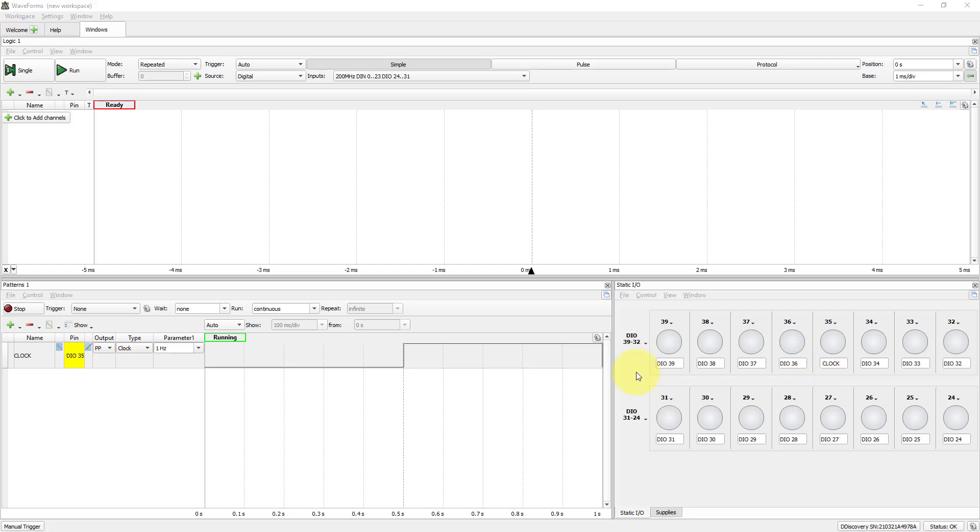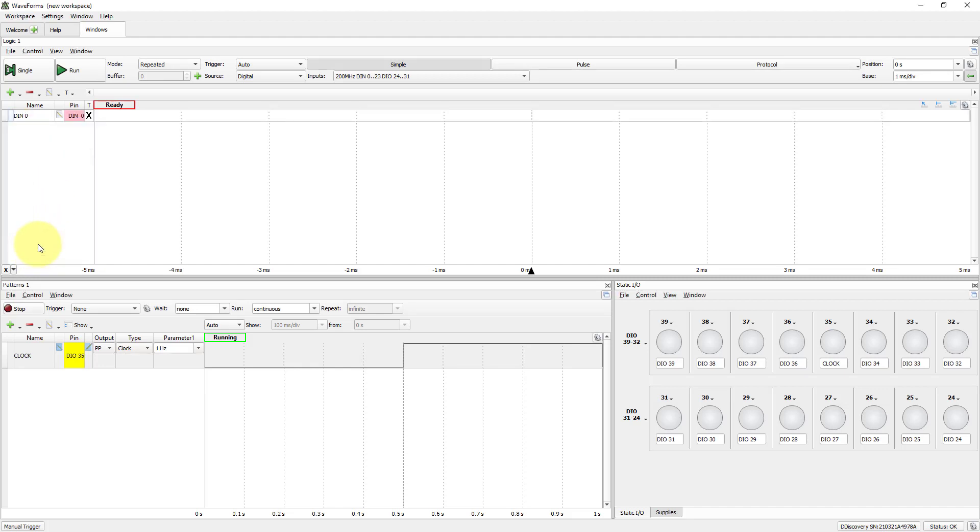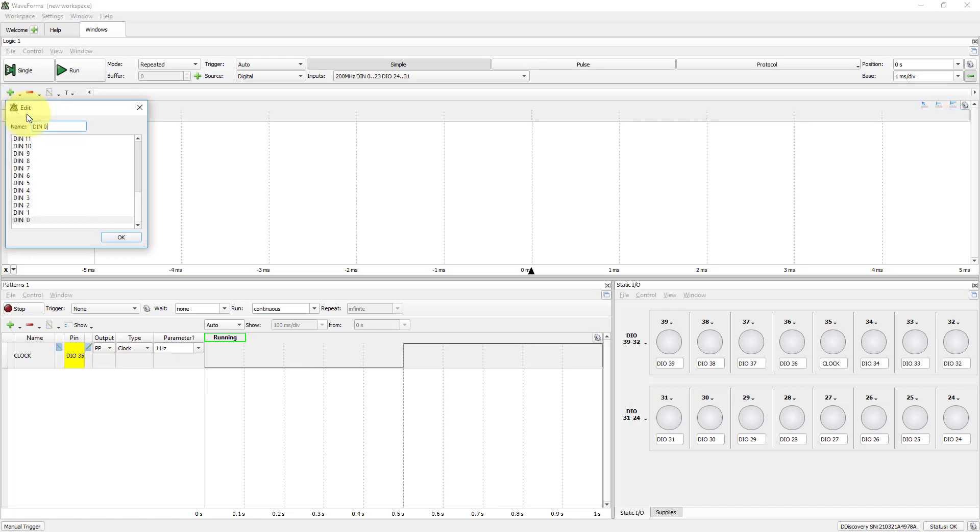Now, in Logic, click Add Channels. Watch Signal. Select DIN 0. Click Add. Double-click to label it.